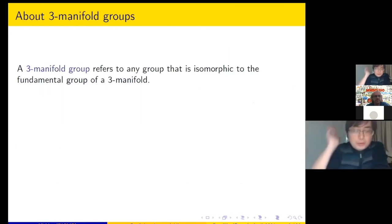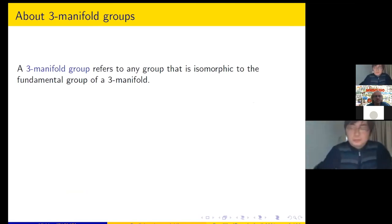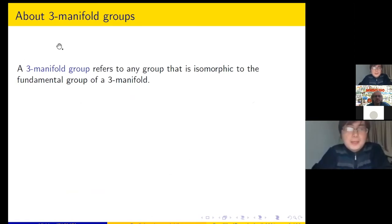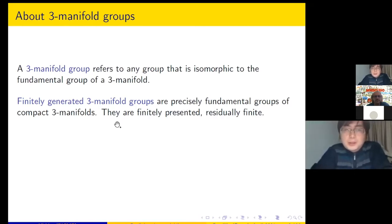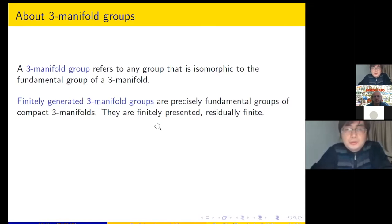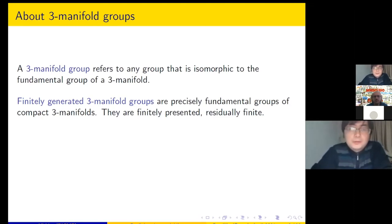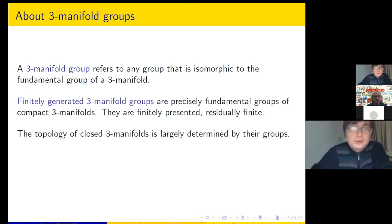Regarding terminology: when I say 3-manifold group, I usually mean a group isomorphic to the fundamental group of a 3-manifold. By Scott's theorem in 3-manifold topology, 3-manifold groups are coherent — any finitely generated 3-manifold group can be represented as the fundamental group of a compact 3-manifold. In particular, 3-manifold groups are always finitely presentable. There are also theorems showing these groups are always residually finite, making them very nice for considering profinite completions.